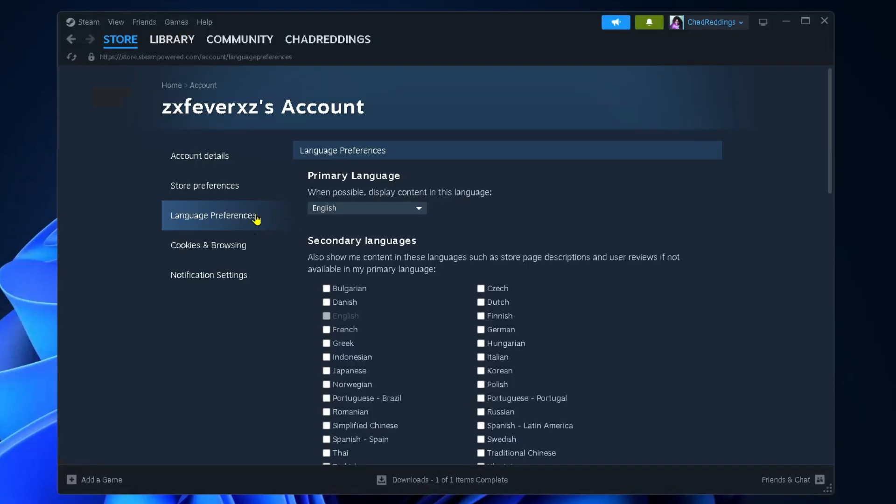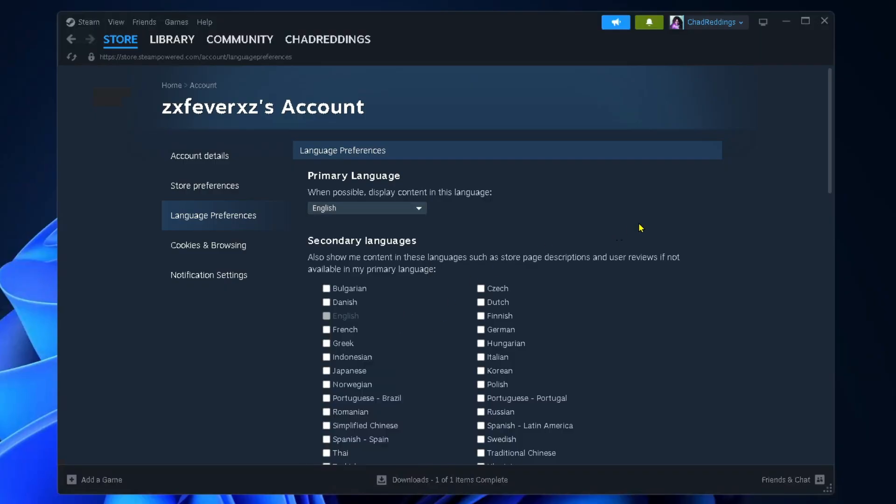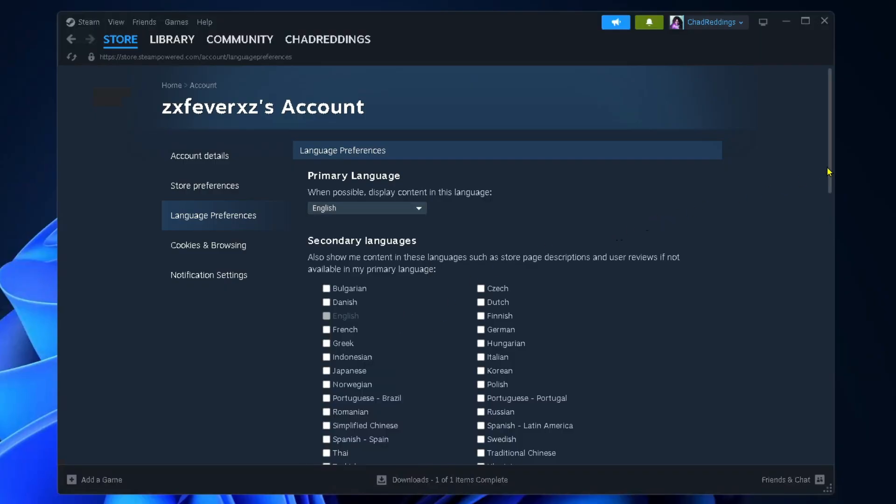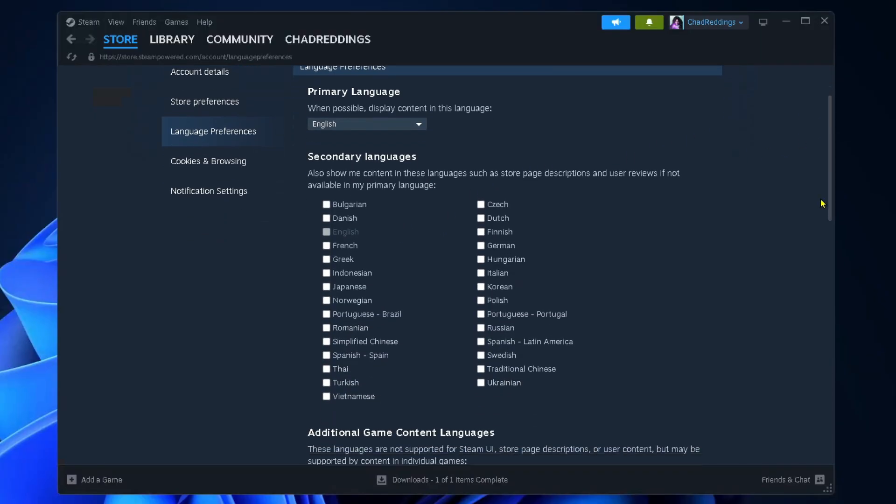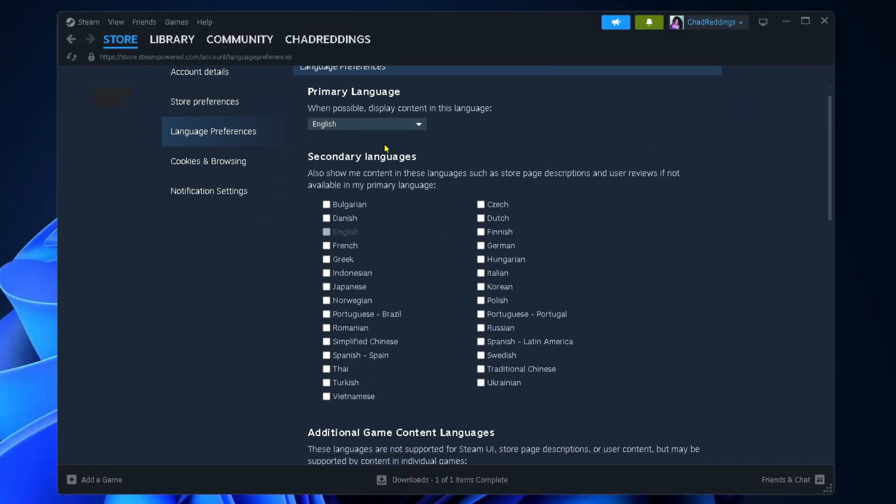From here you want to select language preferences on the left sidebar, and here's where you're able to set your primary language at the top. Now if something's not available in your primary language you can also select the secondary language in case it's available in that.